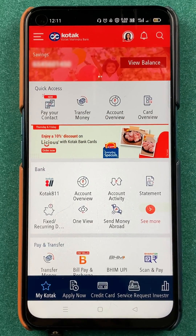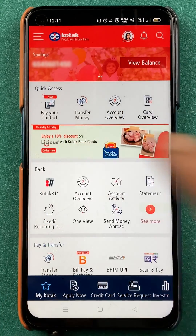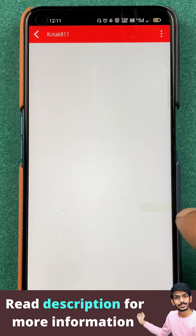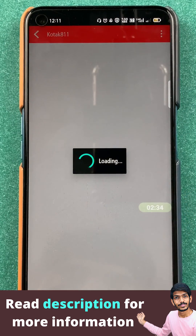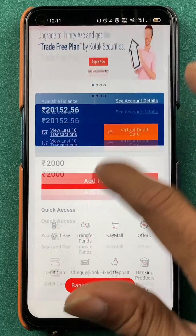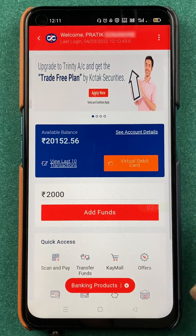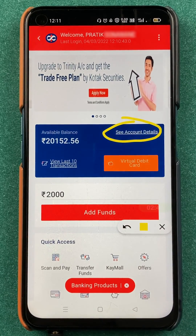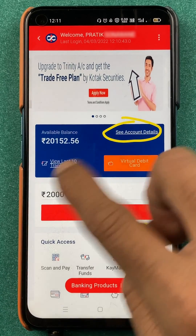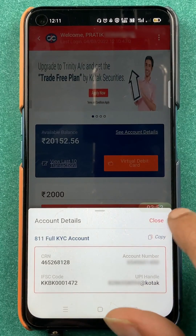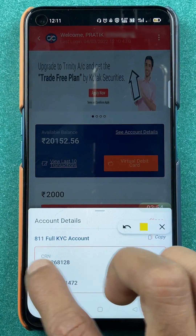Now I will guide you with another step — the second way. You have to click on Kotak 811. Once you click on Kotak 811, you are on the next page where you can see your account balance and multiple options. If you scroll down, in front of the available balance option, you will get a See Account Details option. If you click on that, you will be able to check out all the details related to your account.